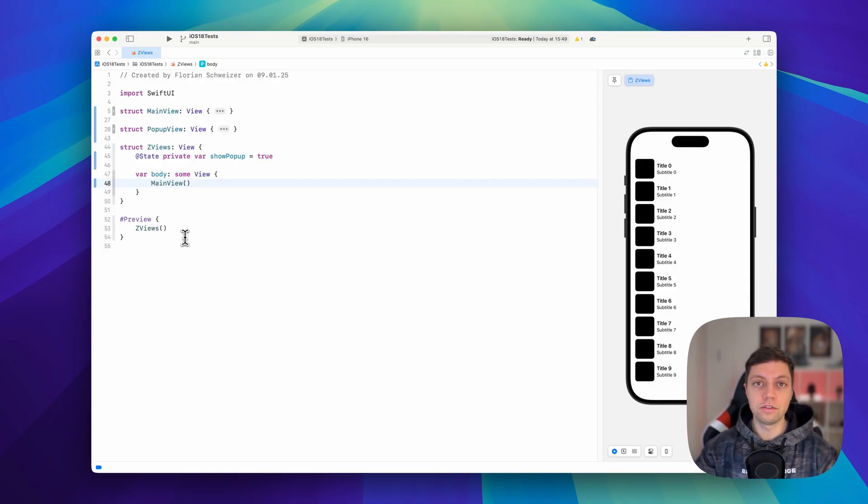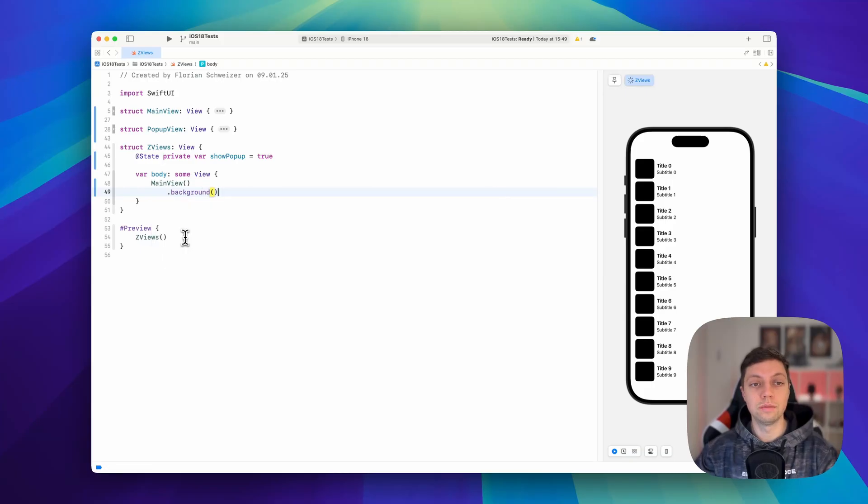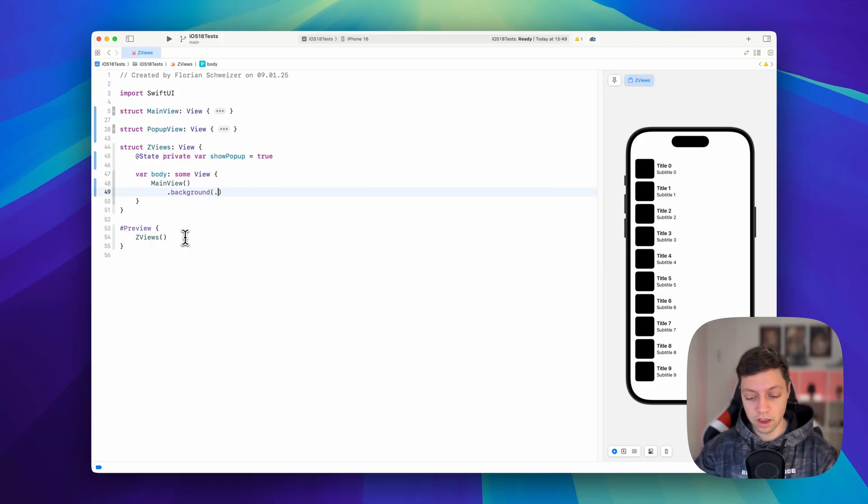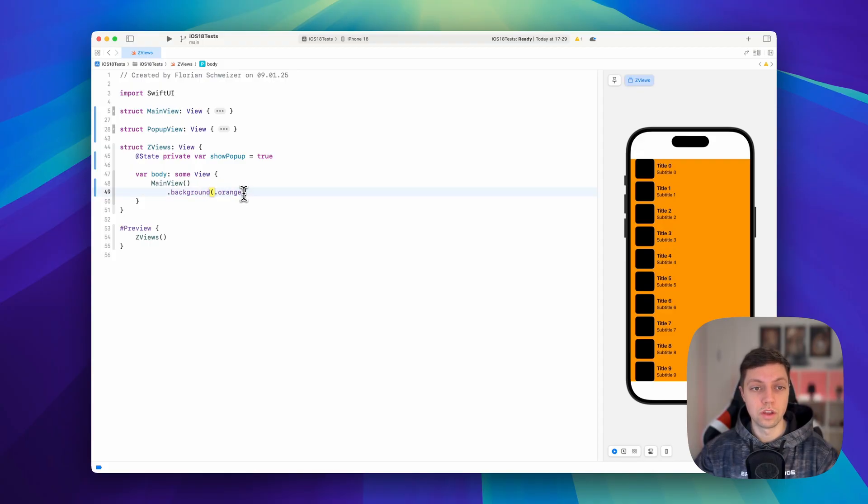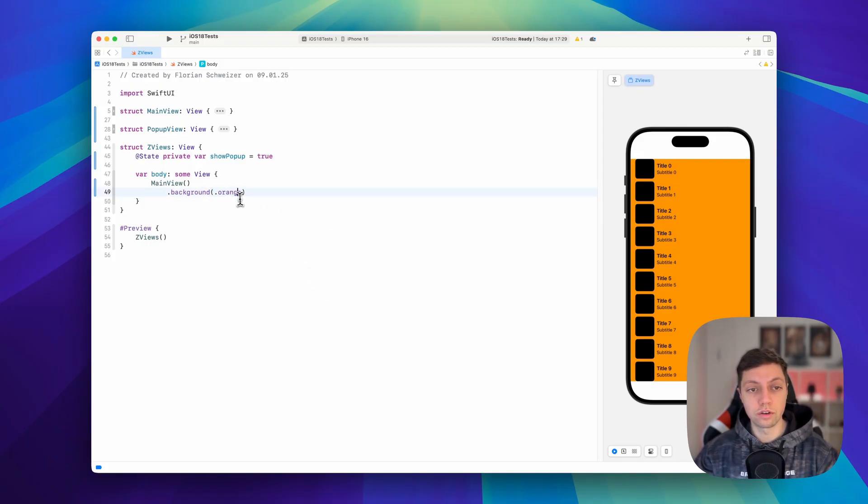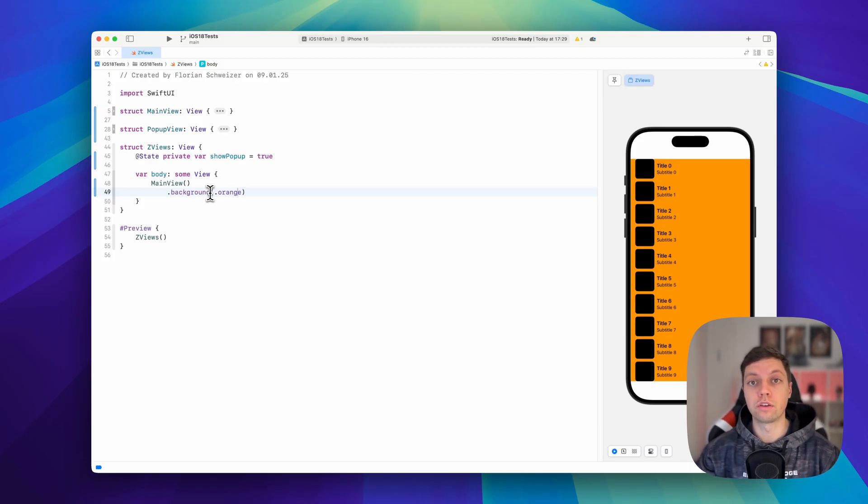And instead of using a ZStack, I would recommend to use the background view modifier. And in this case, we can just say .orange. Now, with a different overload of the background view modifier where you pass in a closure, you can define your own custom background views.